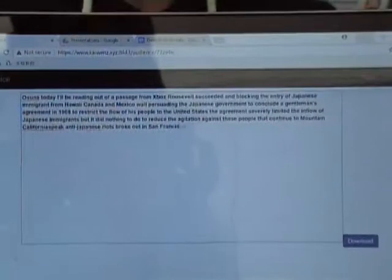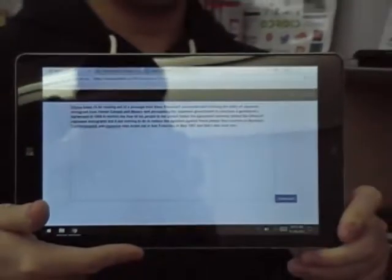The professor continues to speak. Anti-Japanese riots broke out in San Francisco in May 1907, and there was even considerable talk of war between the United States and Japan. In 1913, an Alien Land Act was passed prohibiting aliens from owning land or leasing land for more than three years.